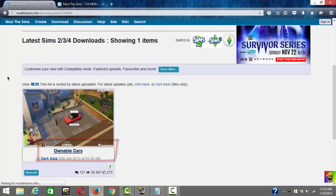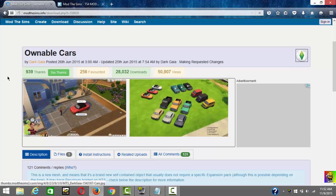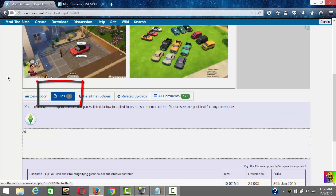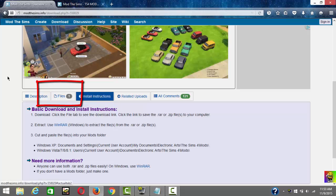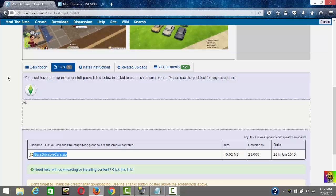I'm going to download the 'Ownable Cars' mod as an example. There are so many mods to download on this site. It's gonna bring you to the mod page where you can see all these cars available in the game when you install them. Go to the Files tab — there are installation instructions there too, so you can check those out.